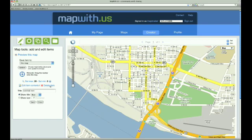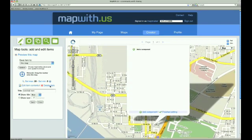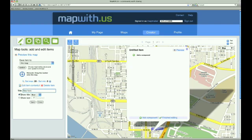This creates a new map item and places it on the map at the address we supplied. By default, new map items are named Untitled Item. We can do a little better than that, so we cleverly change the name to New Item and click Save. You can see the name of the item change on the map.